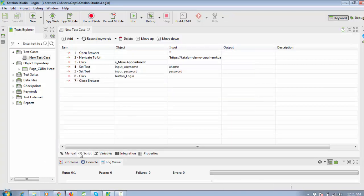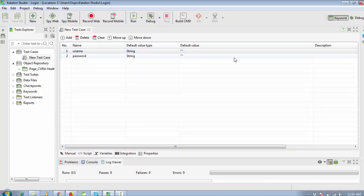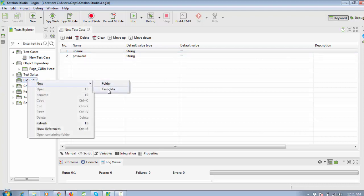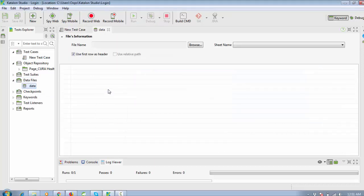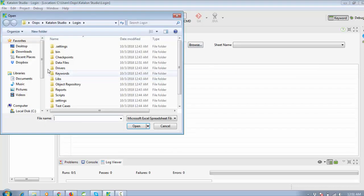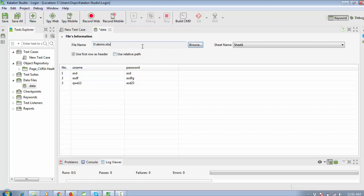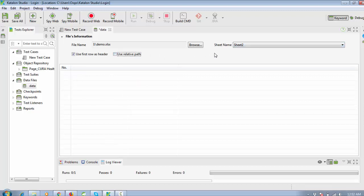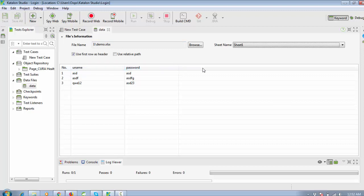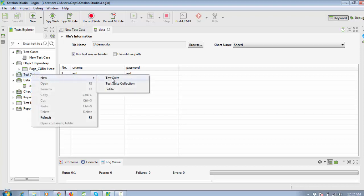Now you need to connect the username and password with the data from the Excel file. To map them, create a data file: right-click on the Data File folder, select Create Test Data, and name it 'data'. Browse to the Excel file from which you want to get the data. Once you select the file, you can see the data — rows 1, 2, 3 with username and password — and the sheet name is also selected. Save this data file.